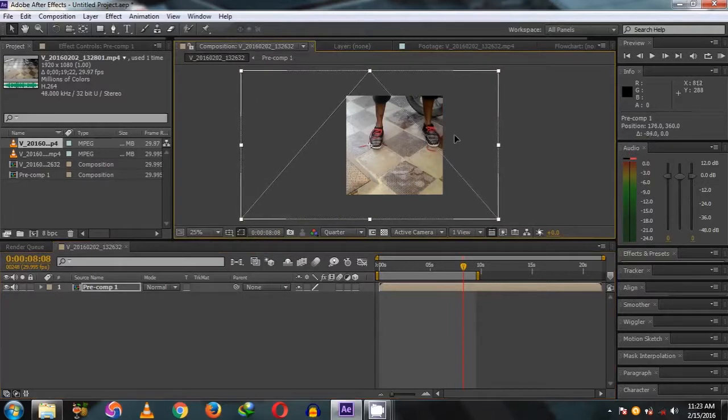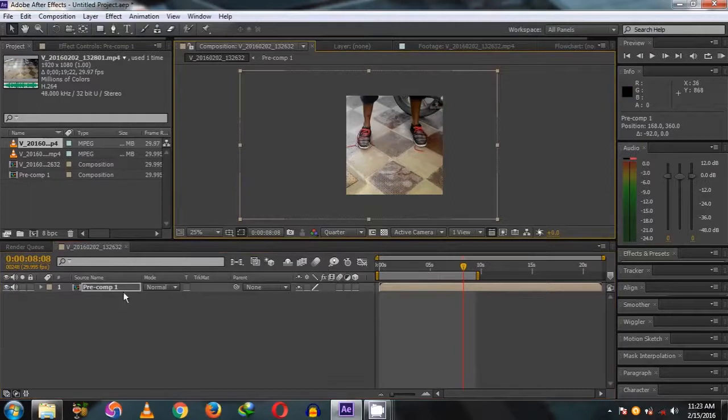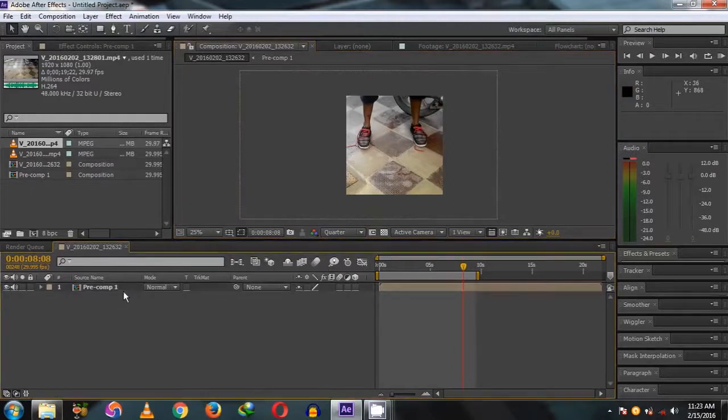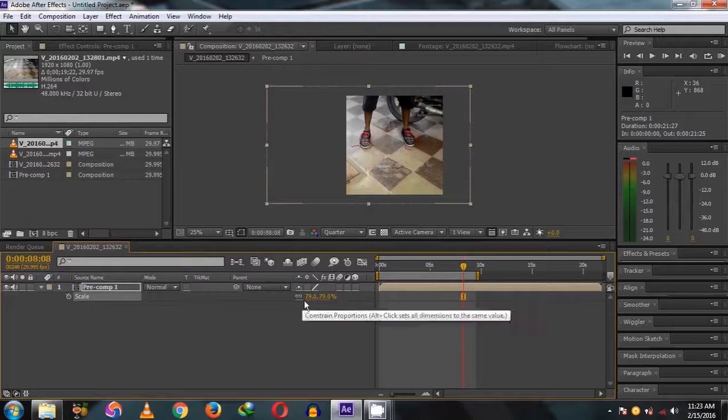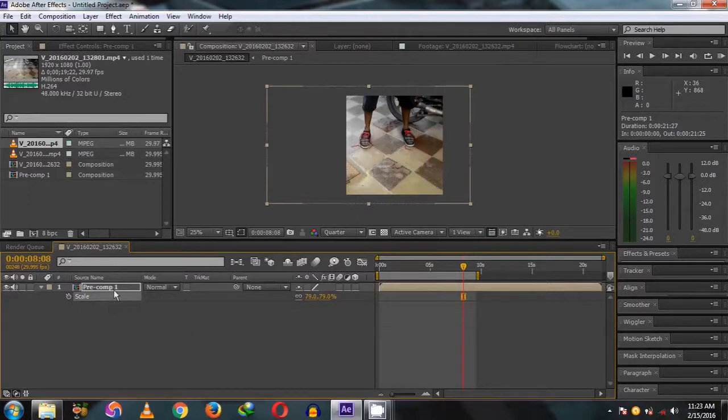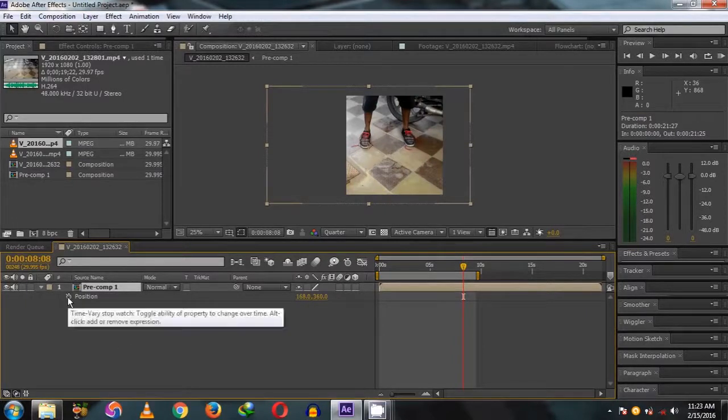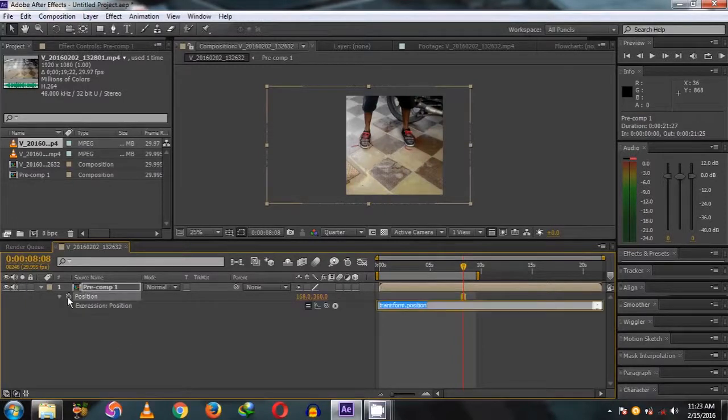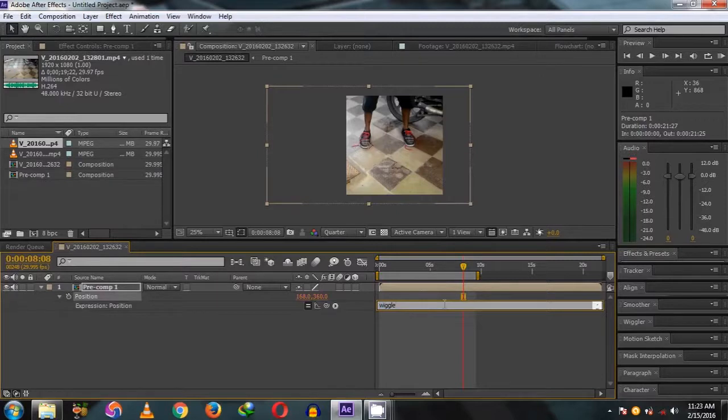Now decrease the scale to get the video in focus. Then use the position wiggle expression. Alt plus click, then type wiggle bracket 2 comma 30.